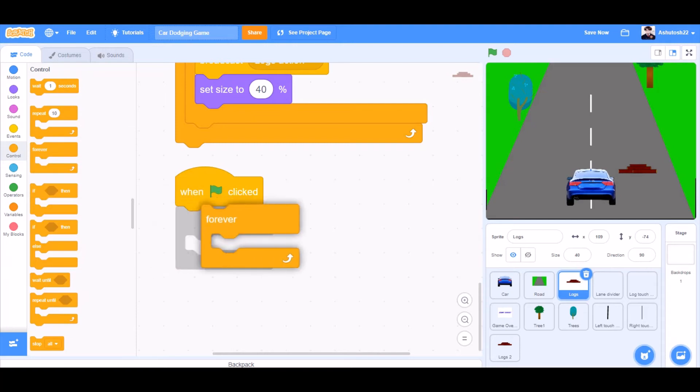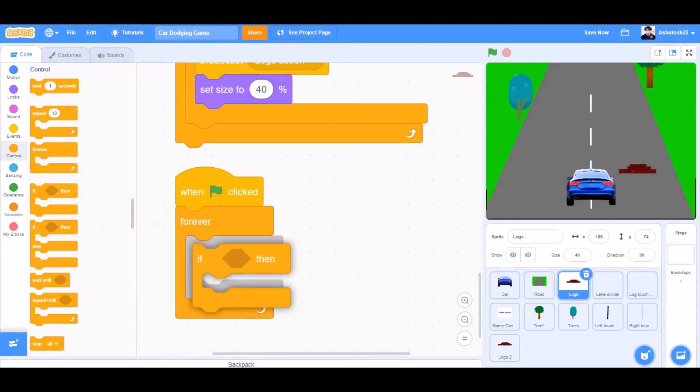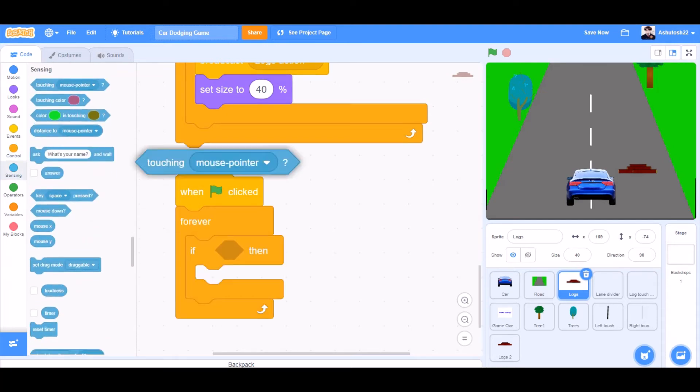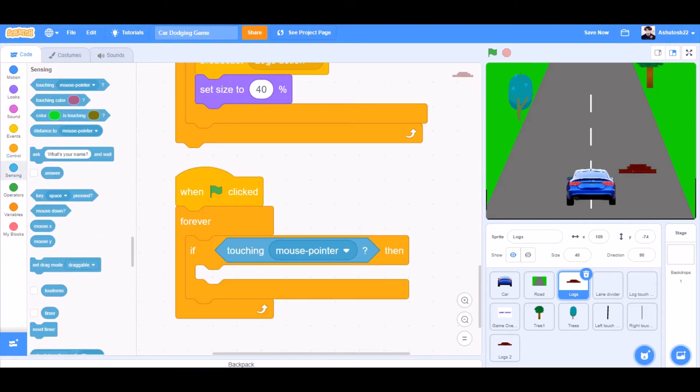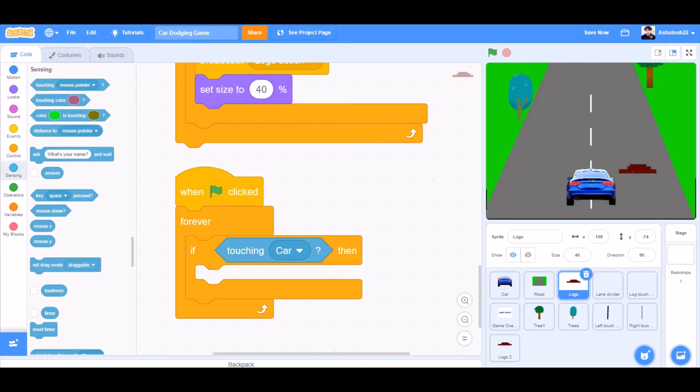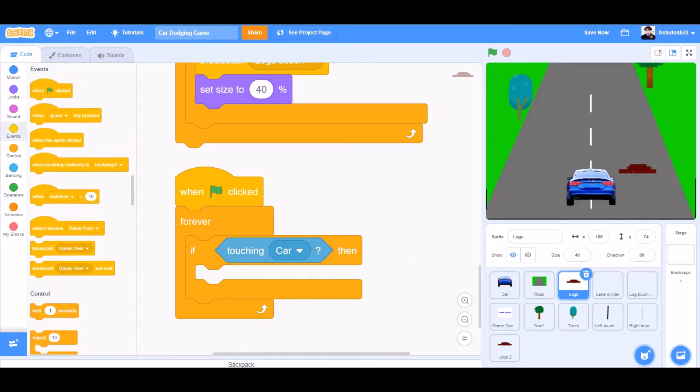When the flag is clicked, forever: if block — if touching car, then broadcast game over.